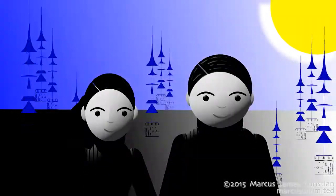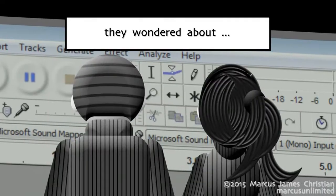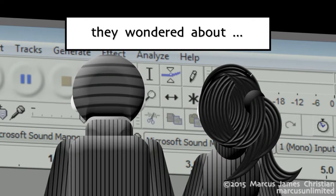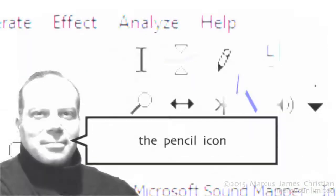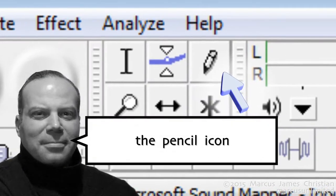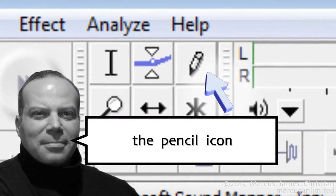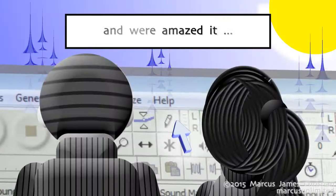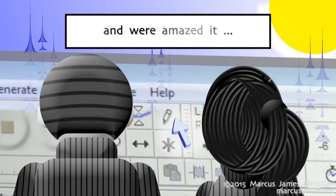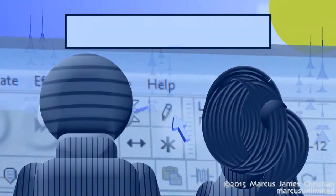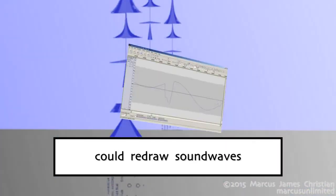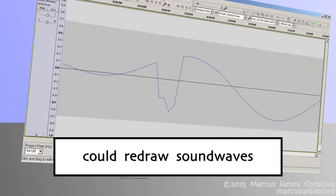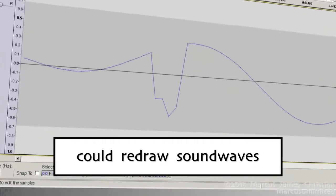They wondered about the pencil icon and were amazed it could redraw soundwaves.